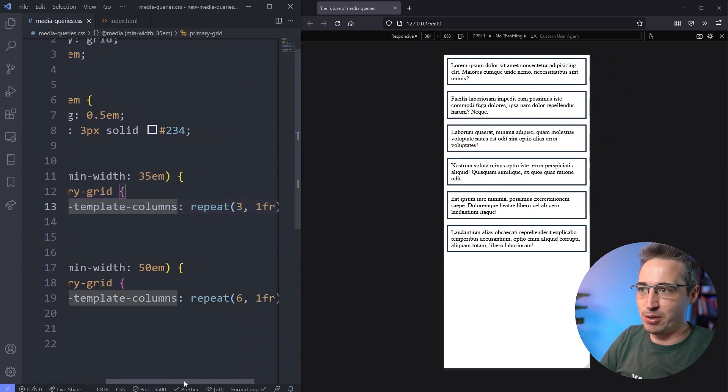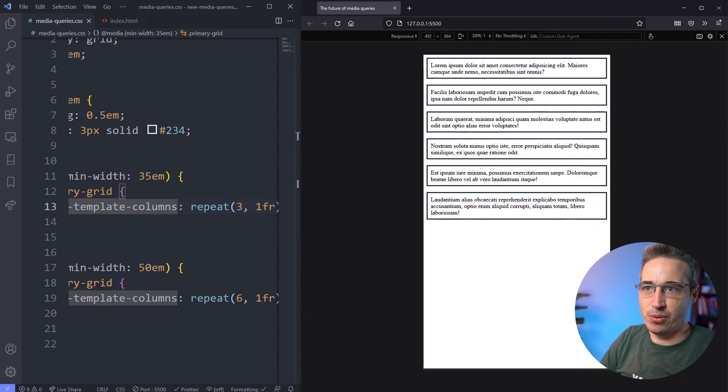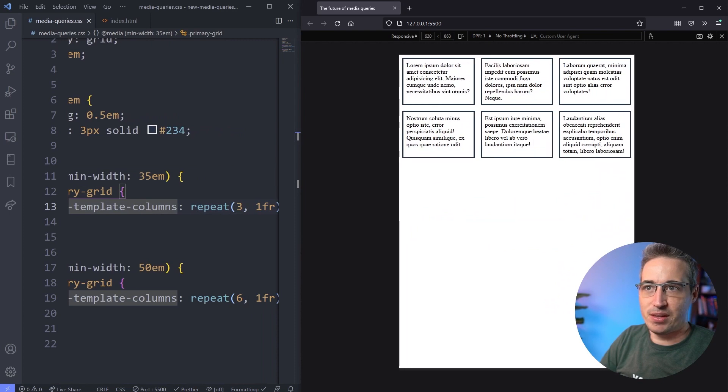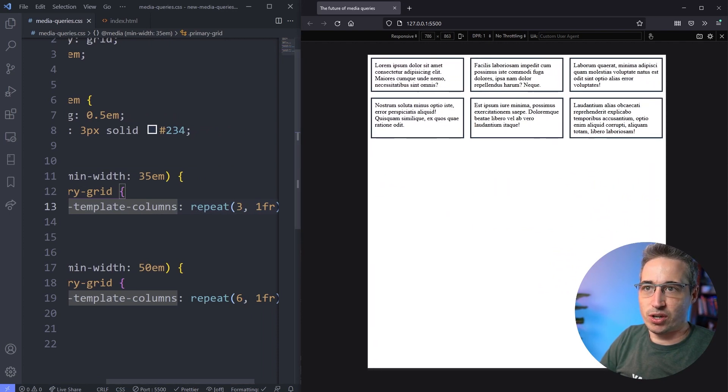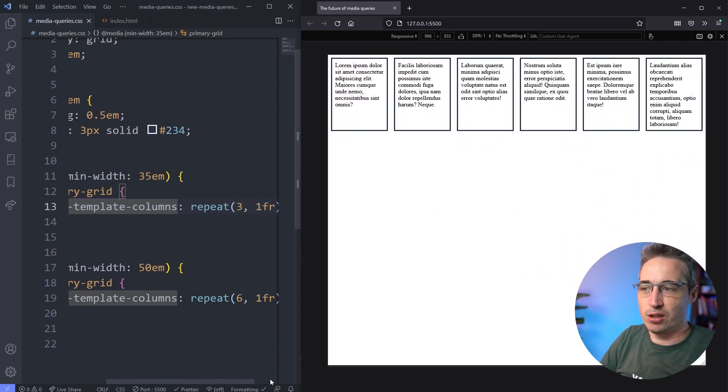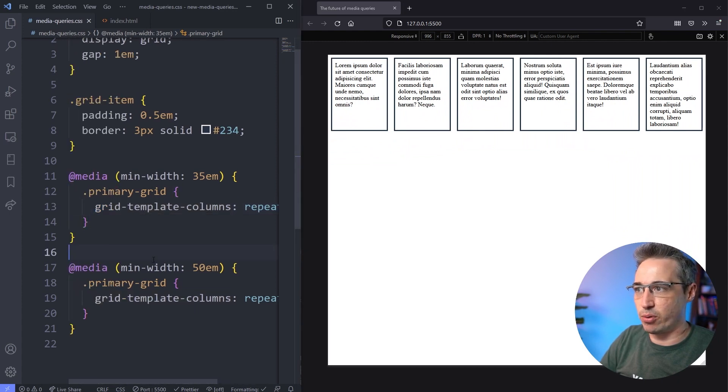Then I'm changing my grid-template-columns, I'm just setting those up to be a repeat 3, so when we get to 35em there you go, and then here at the largest one it's going to go over to 6 columns just like that, so nice and straightforward.